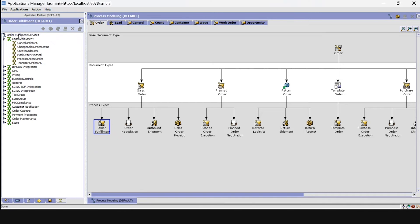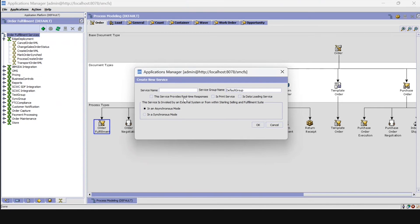Now let's create a synchronous service by clicking on the plus tab. Here, give the service name — I am giving 'demo create order' — and the service group name as 'demo'.